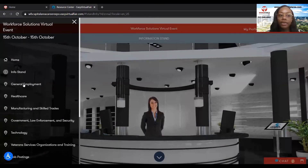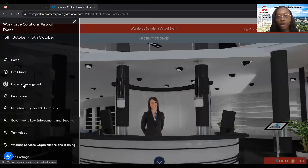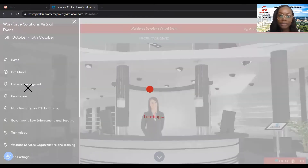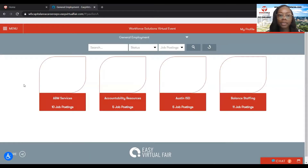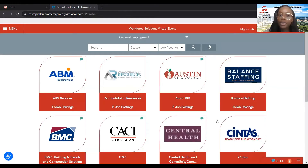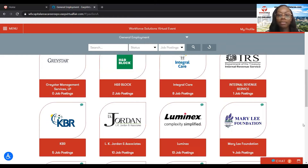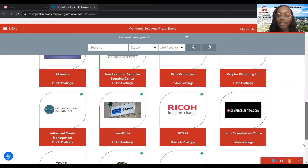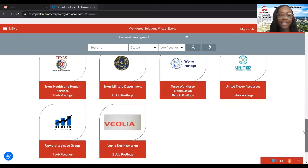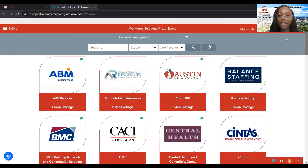After you've checked out the info stand, you can also go to general employment. From general employment, this is going to show you all the different types of jobs that are at this fair currently. All of these employers are currently at the fair.